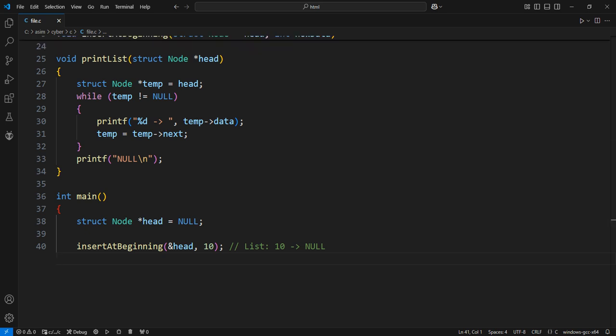Insert 20 at the beginning. Now, head points to a new node with data 20, which points to the previous node with data 10.